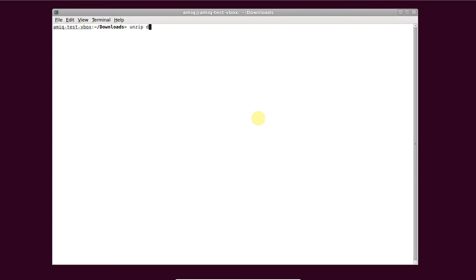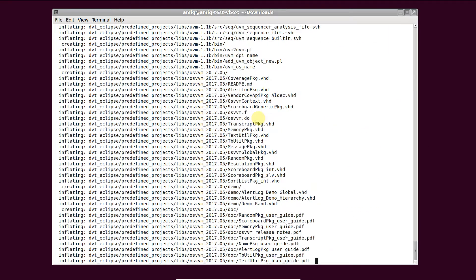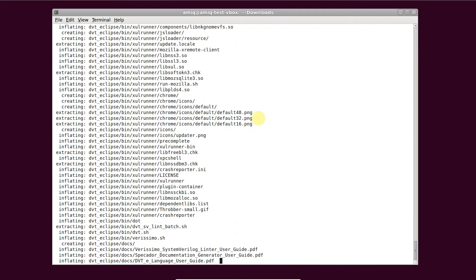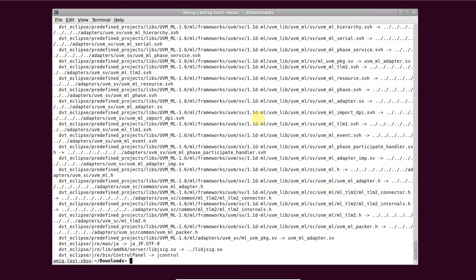Unzip the downloaded archive. Point the DVT home environment variable to the unzipped directory.